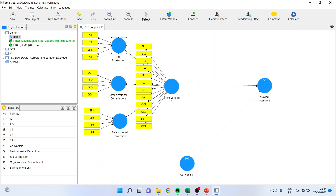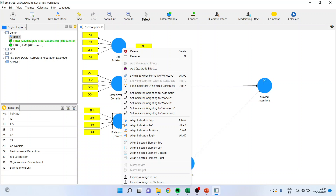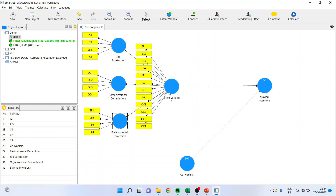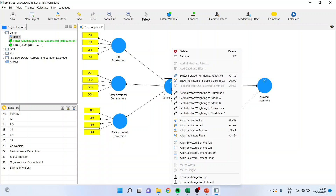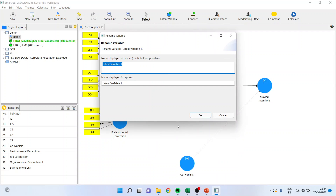Similarly, in the case of organizational commitment and environmental perception, I will make it reflective — arrows are moving out. And in the higher order, which is formed by job satisfaction, organizational commitment, and environmental perception, the arrows are also moving out. I will rename this to make it HOC — higher order construct.